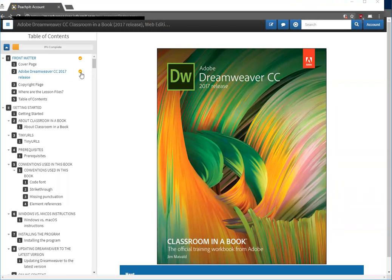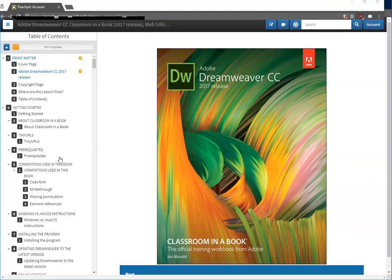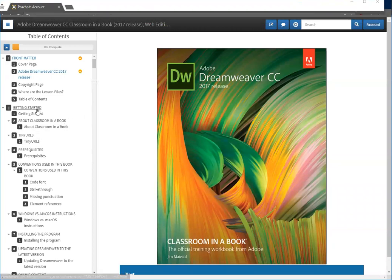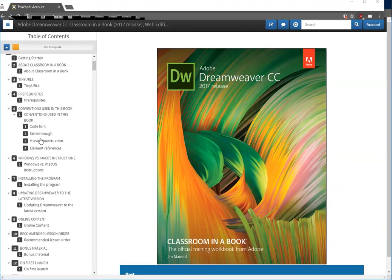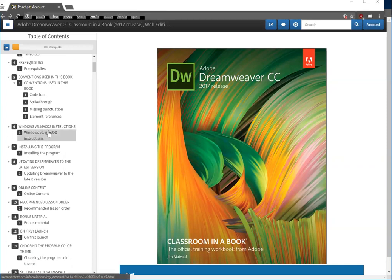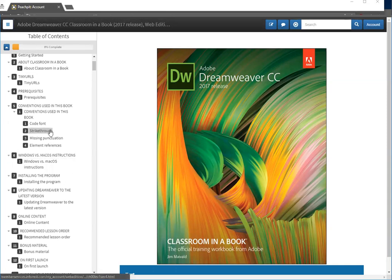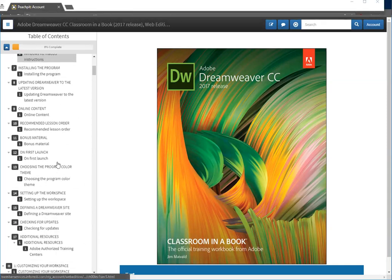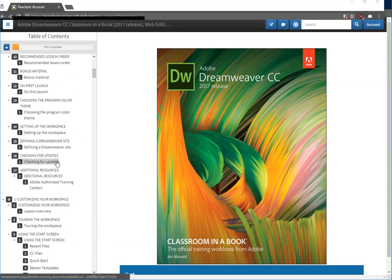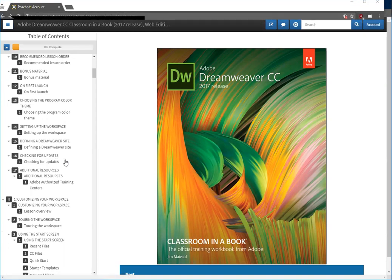As I finish each chapter or complete a chapter you get a little progress mark, a little check mark. You'll want to go through it in order. The getting started tells you about how to install Dreamweaver.